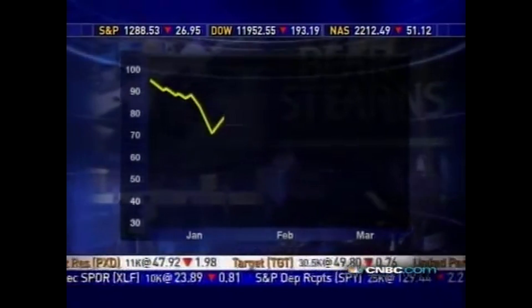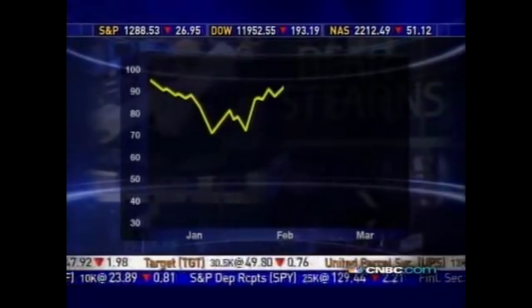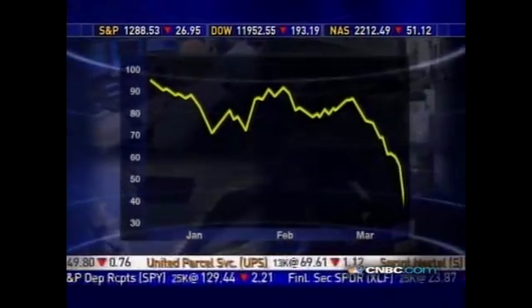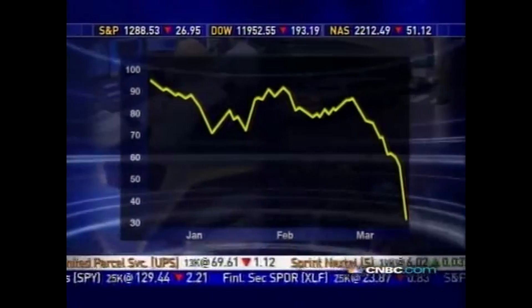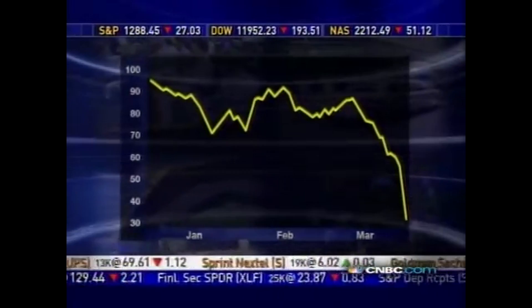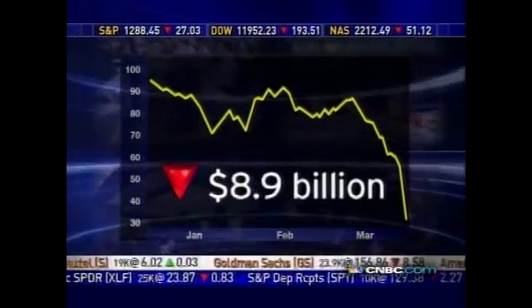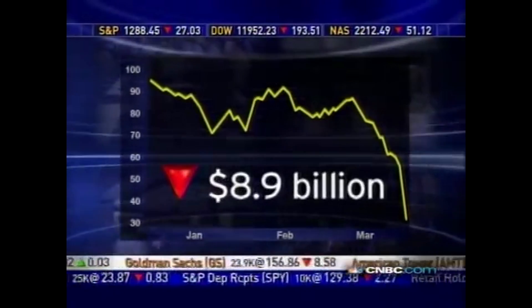If an options clearinghouse, which is the counterparty to all listed options, fails, millions of contracts would be worthless. The true risk is counterparty risk. This is what the models do not understand.